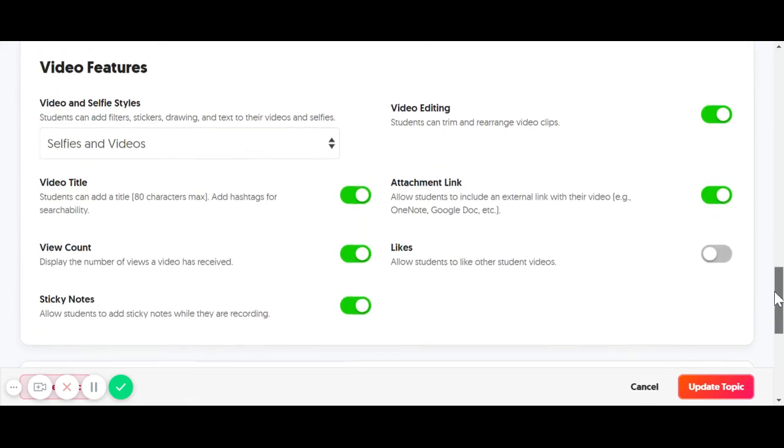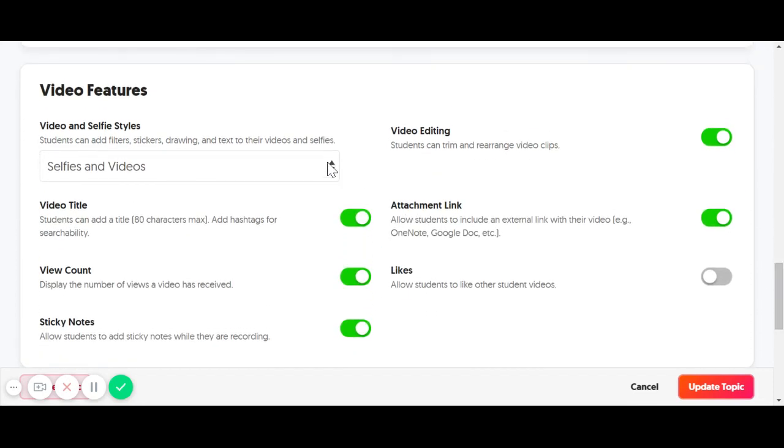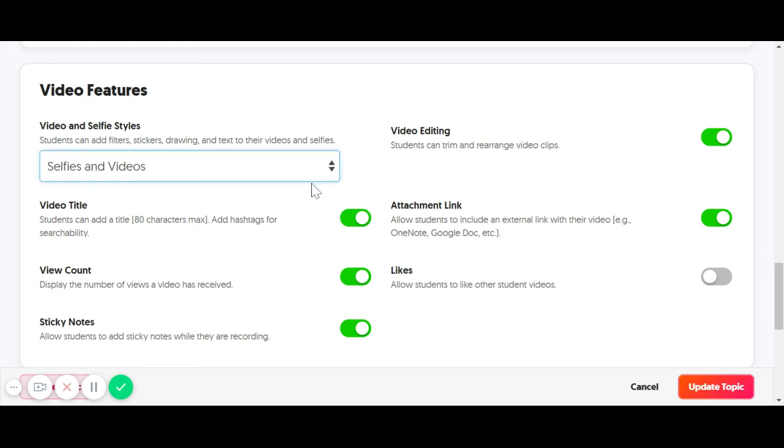And some other features down here, like selfies are the best. The kids can decorate their video and really make it personal. It's a lot of fun. In fact, every time I do this with my students for the very first time, the only thing we do is create the selfie.